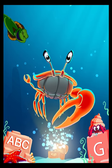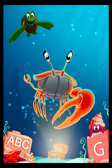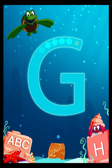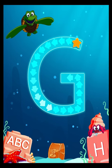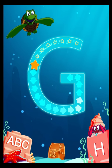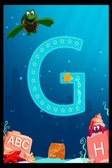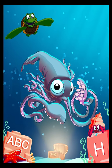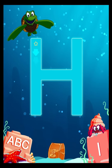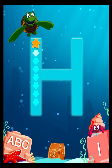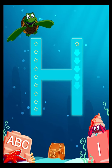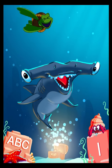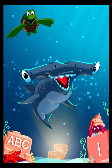F is for Fiddler Crab. G is for Giant Squid. H is for Hammerhead Shark.